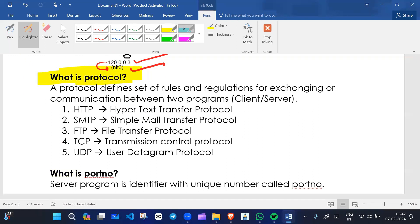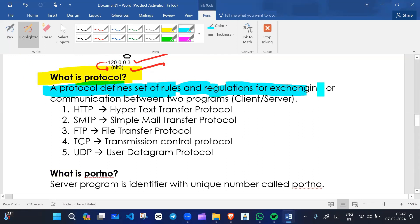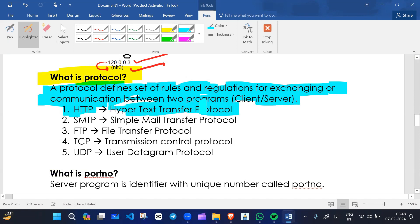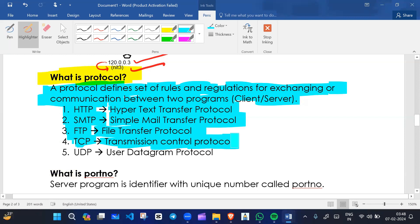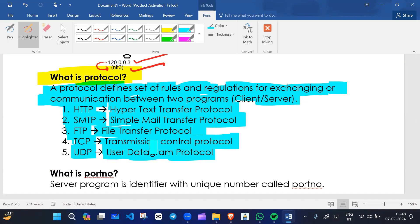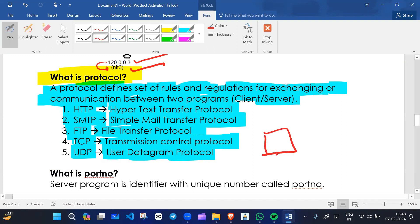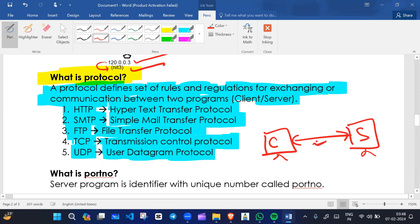What is a protocol? A protocol defines a set of rules and regulations for exchanging or communicating between two programs — client and server. HTTP means hypertext transfer protocol. Some protocols used for different purposes: SMTP is simple mail transfer protocol, FTP is file transfer protocol, TCP is transmission control protocol, and UDP is user datagram protocol. Protocol defines rules for how client and server will communicate with each other on the network.